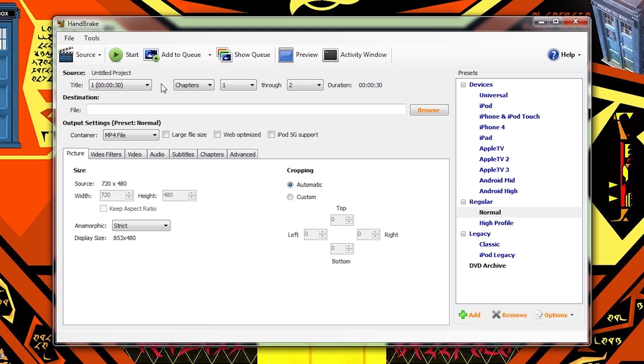Just like with Freemake Video Converter, which I covered in a previous tutorial, Handbrake has presets for specific kinds of video output. For example, if we knew we wanted to make a video for an Android phone, we could simply select the Android preset and it would create a compatible file for an Android device.